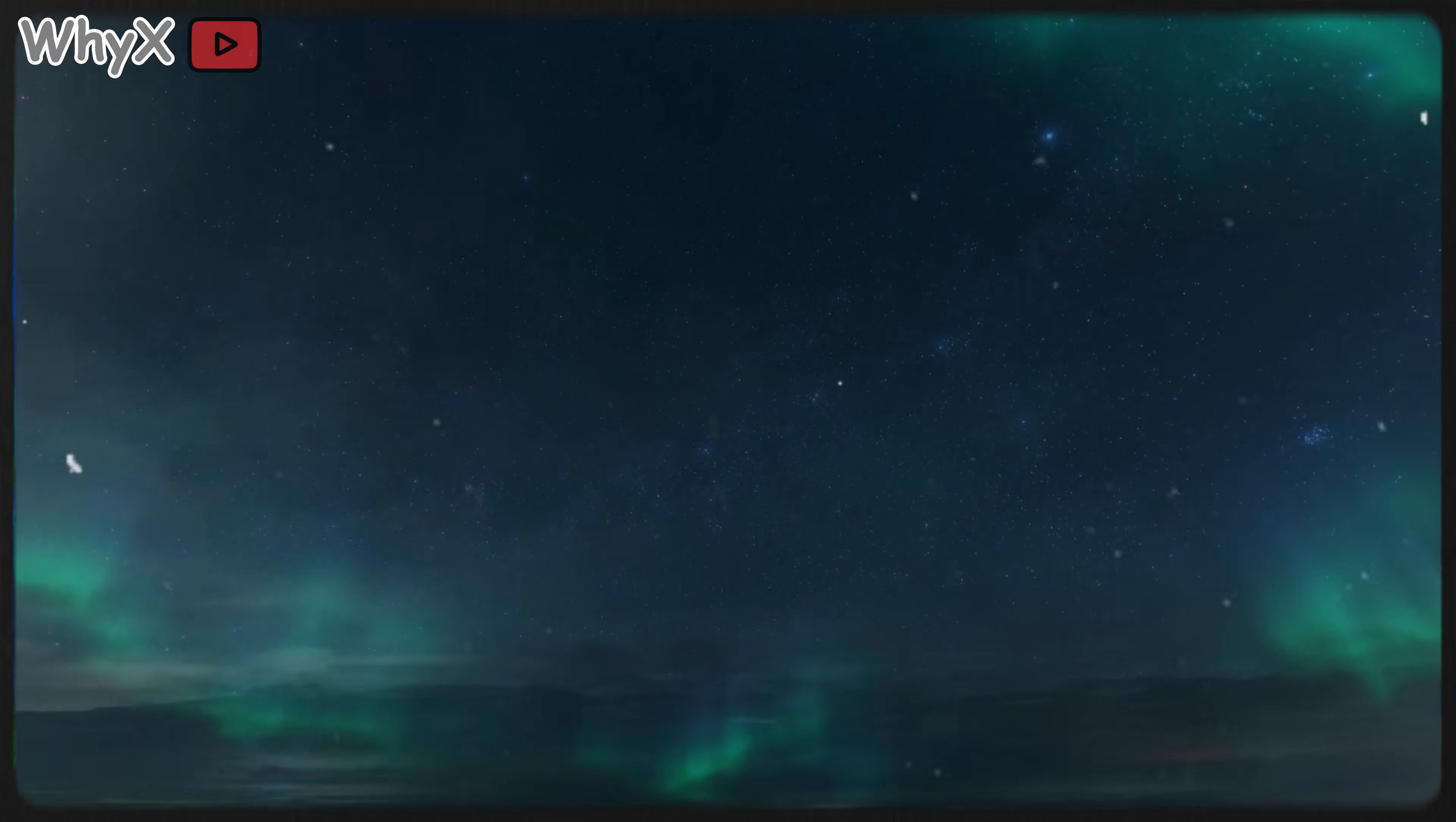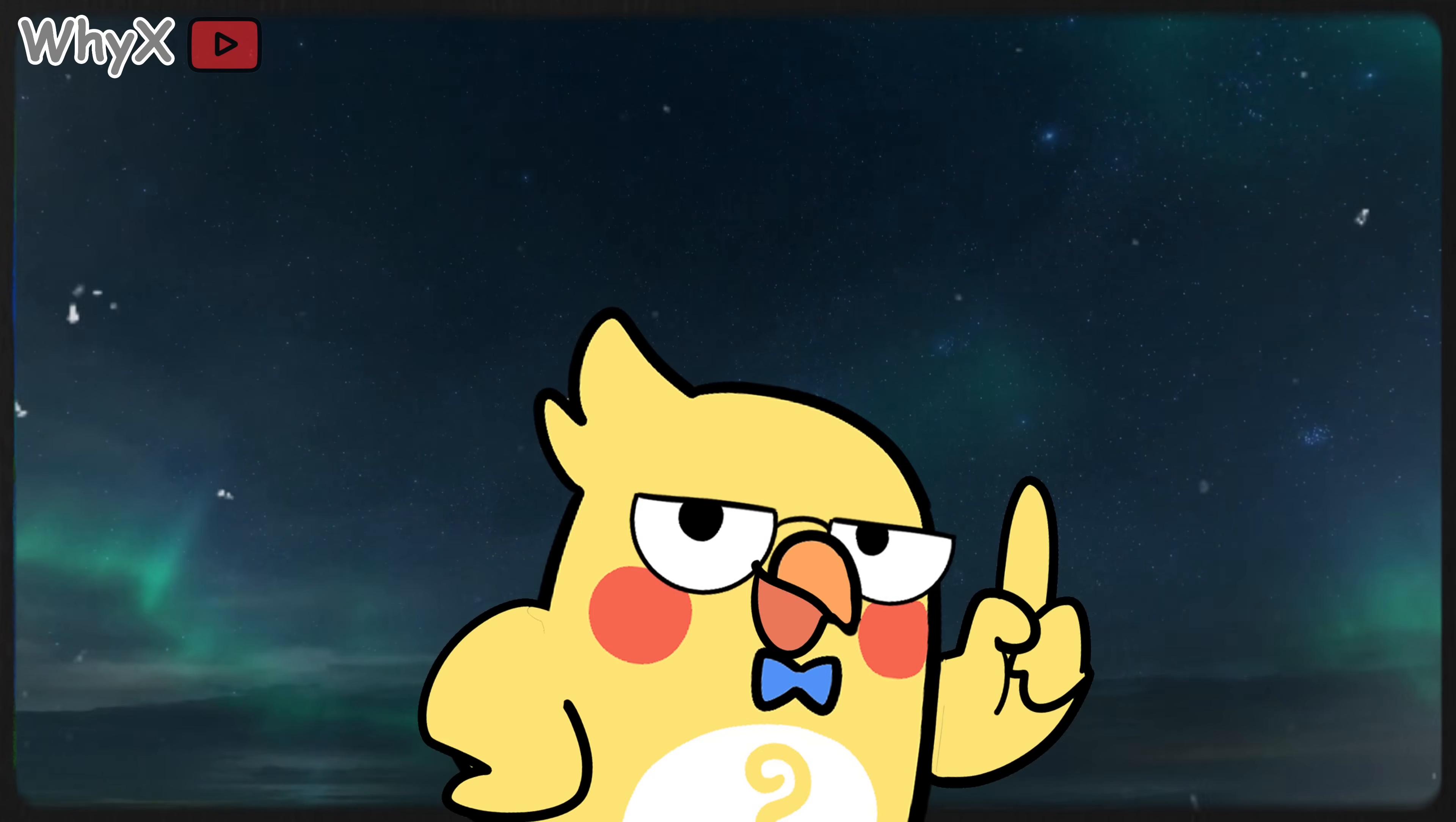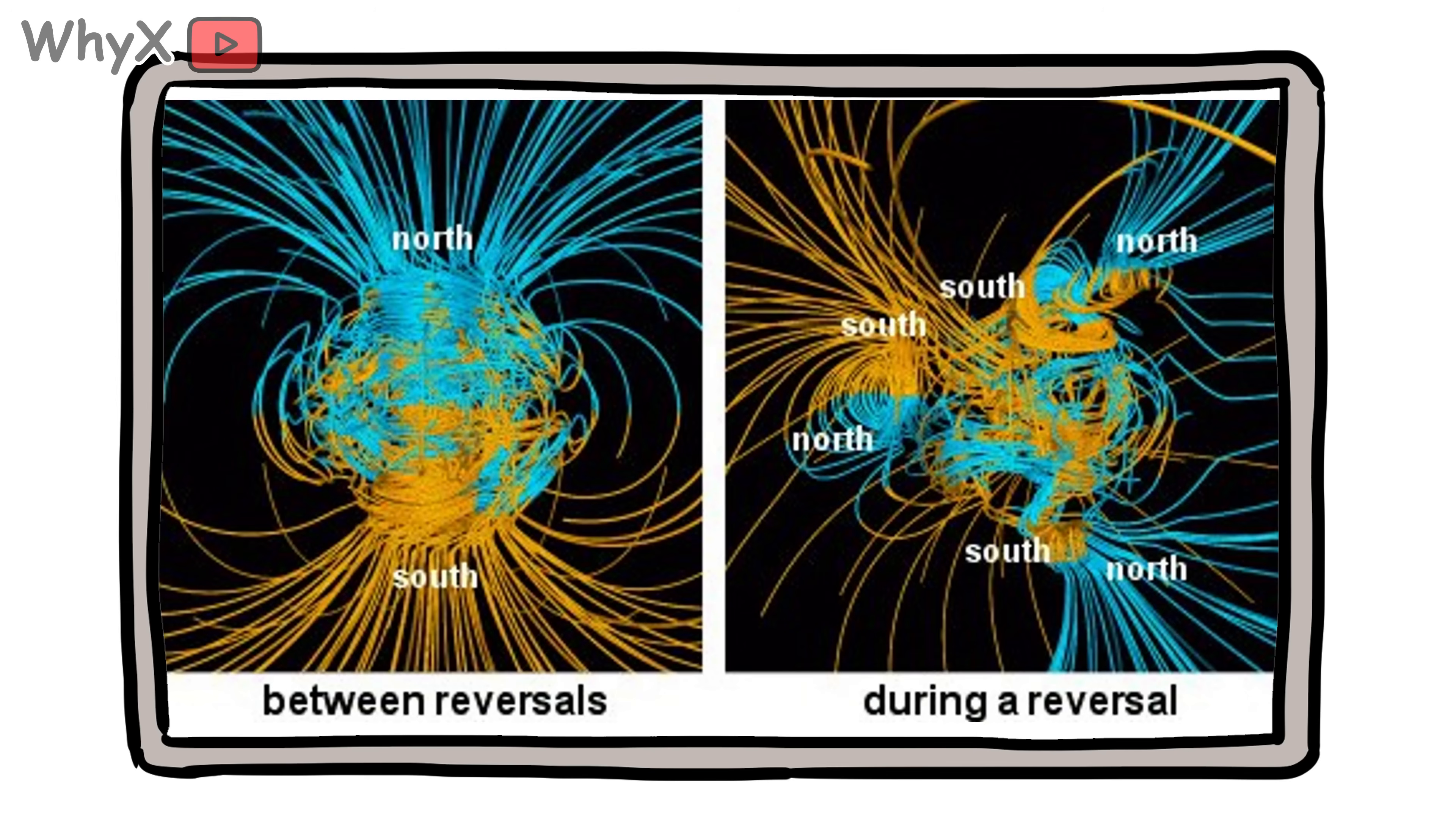But the field isn't perfect. Here's a fun and slightly unsettling fact: Earth's magnetic field flips every now and then. North becomes south, south becomes north. This happens irregularly, roughly every few hundred thousand years.